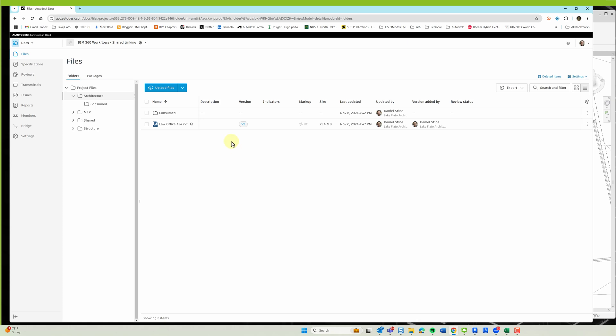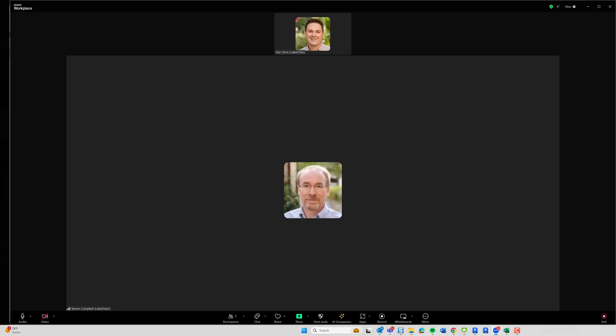Sync with central. Alright, so we can see here in Autodesk Construction Cloud that just because I synced with central, the versioning hasn't changed. So we're going to switch back to Steve's screen.